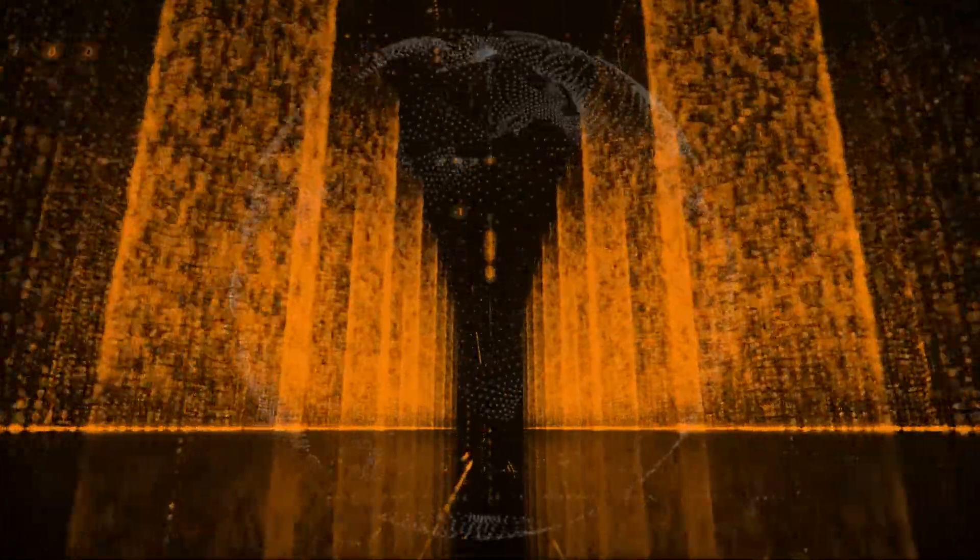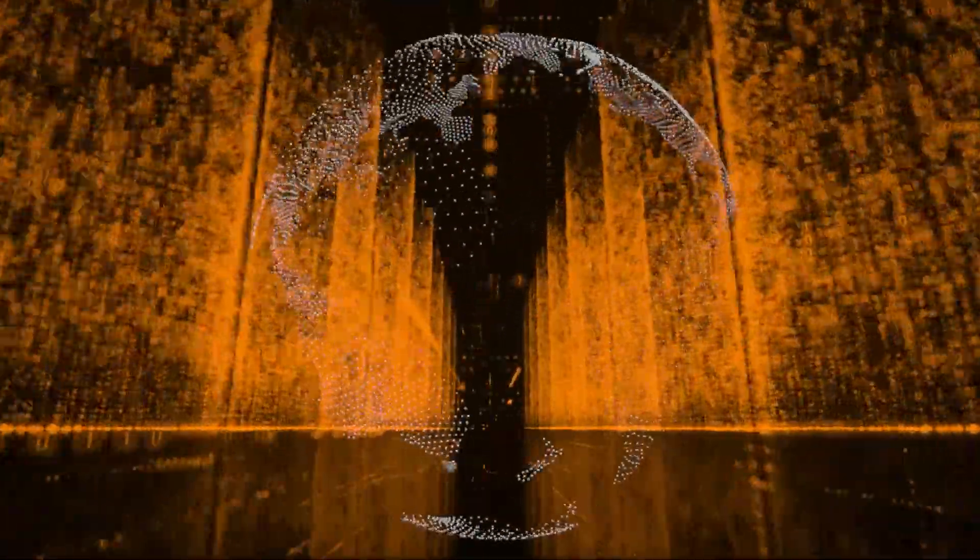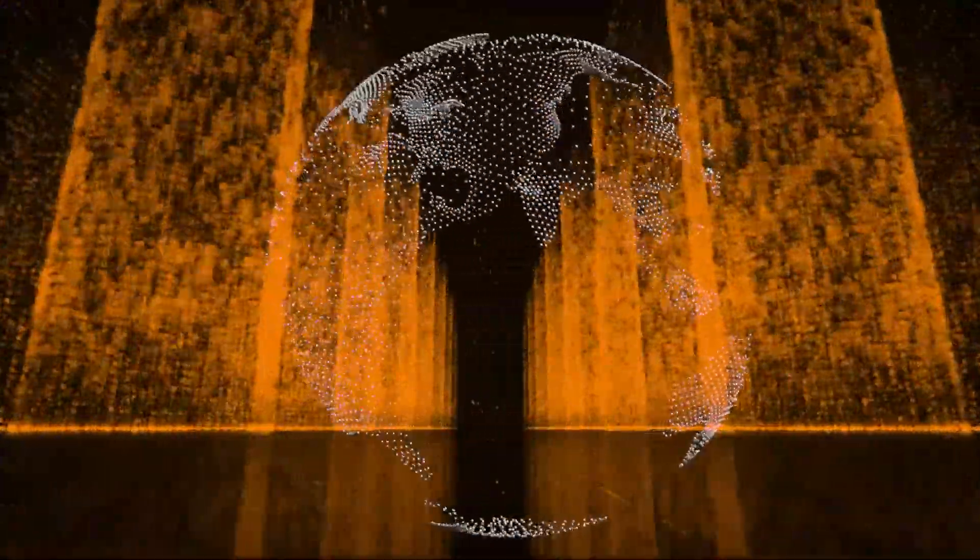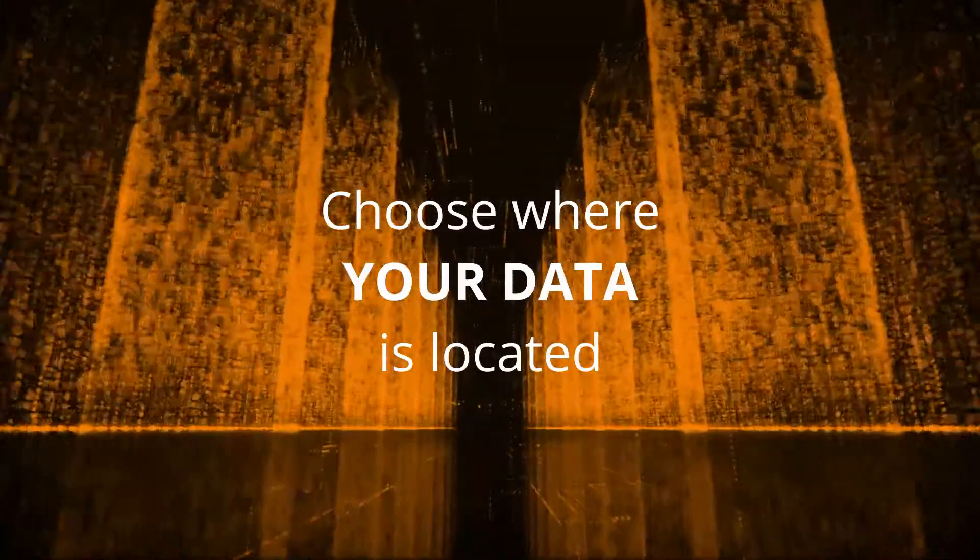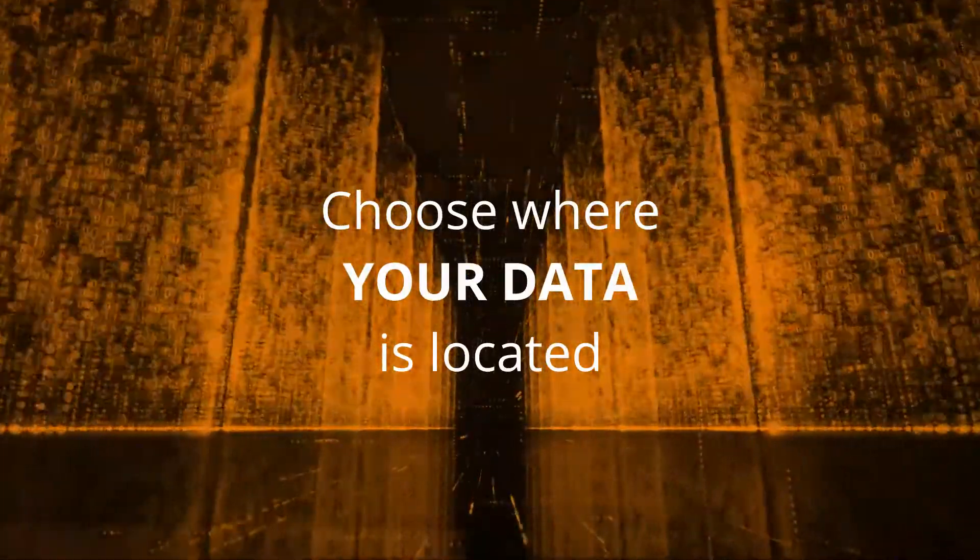With secure data centers located in Australia and across the world, you get to choose where your data is located.